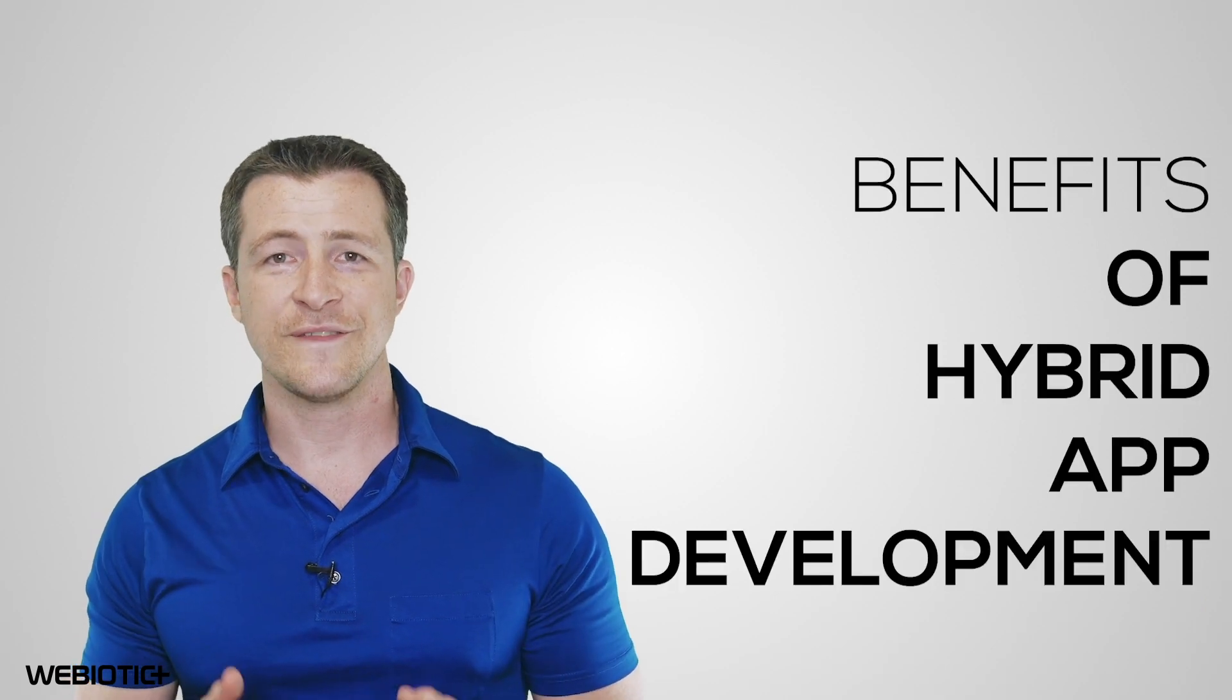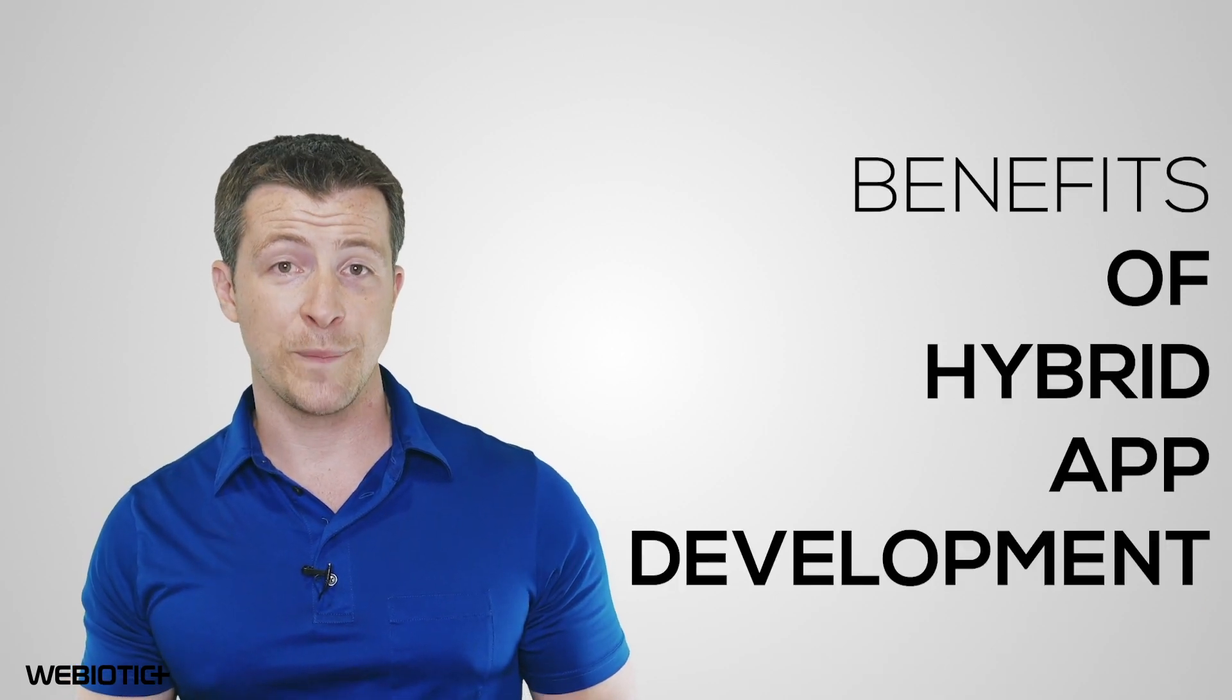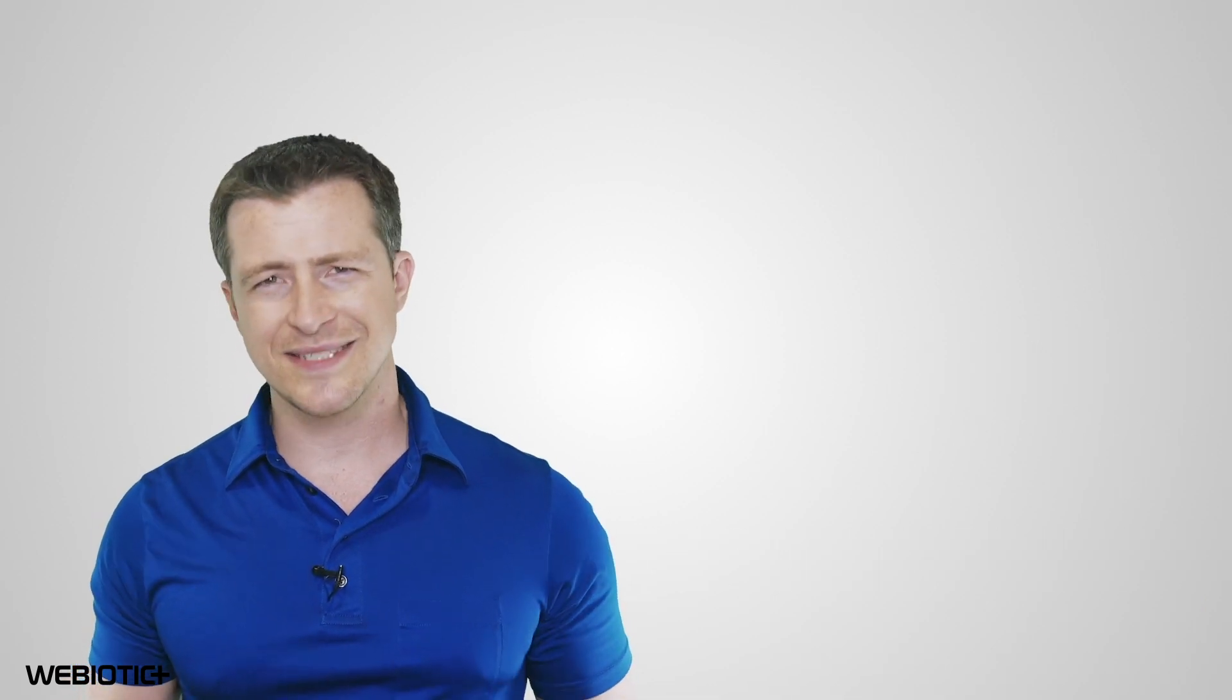So, what are the benefits of hybrid app development, and are there any downsides? Let's take a look.